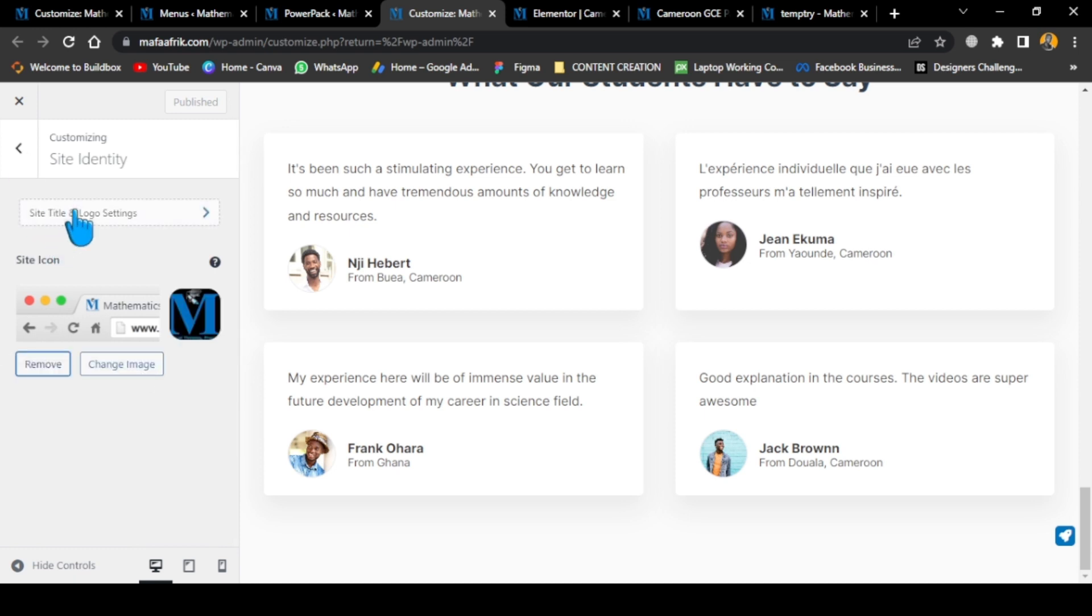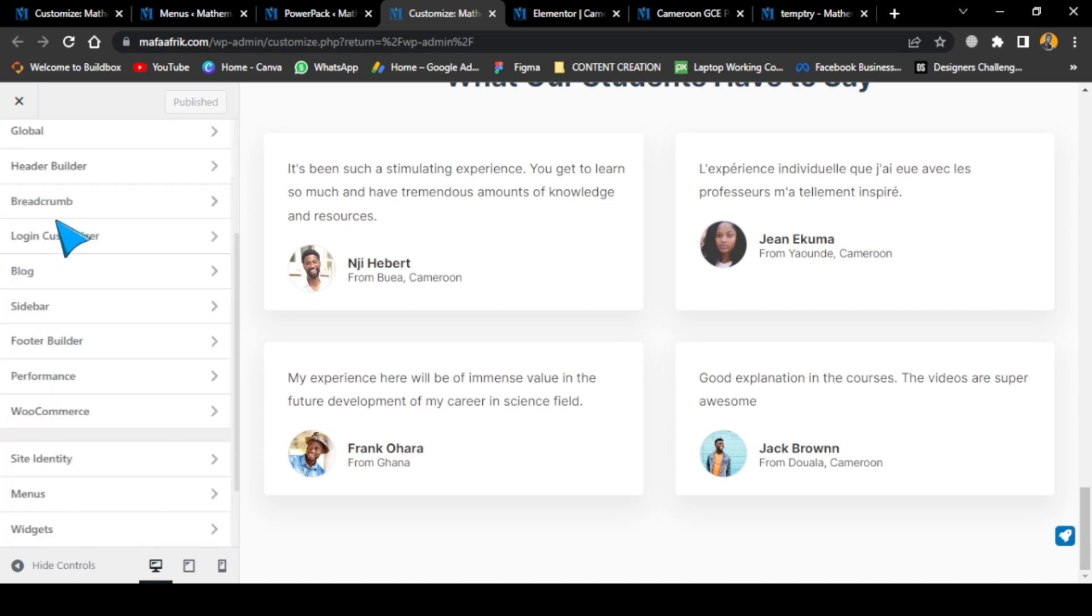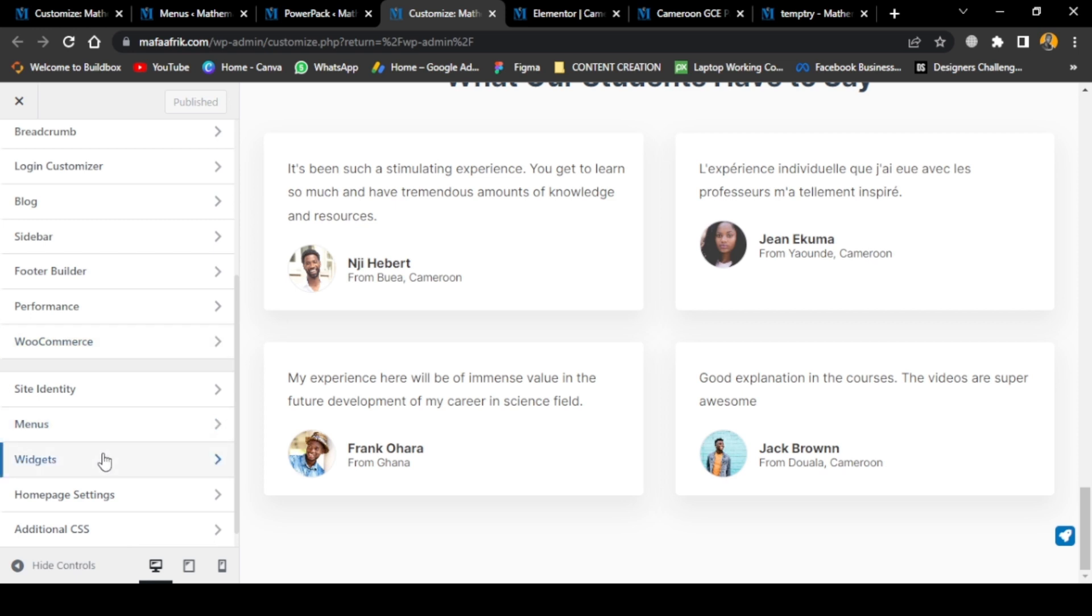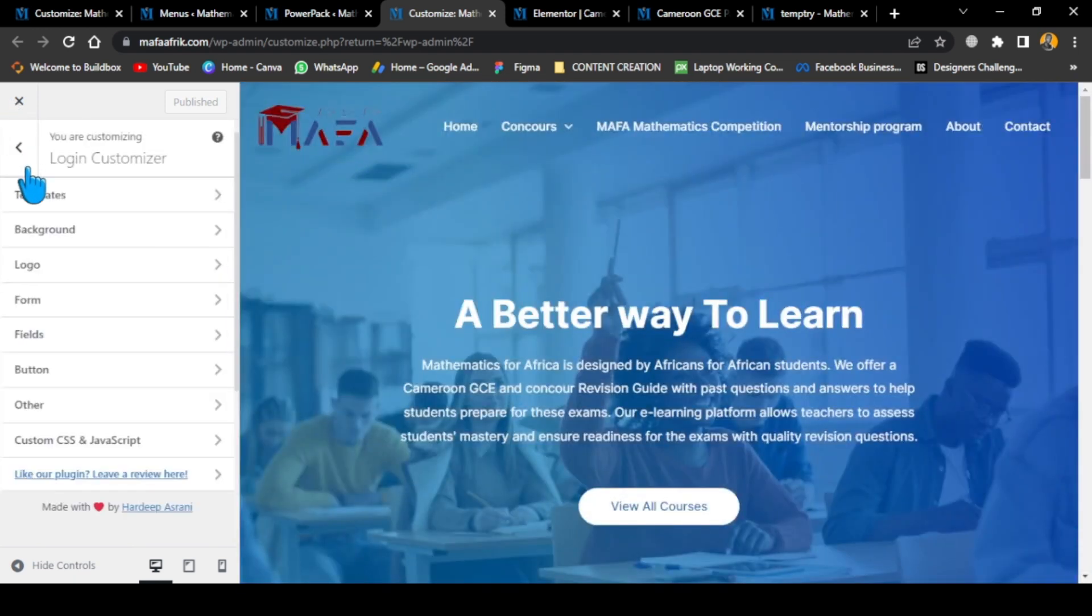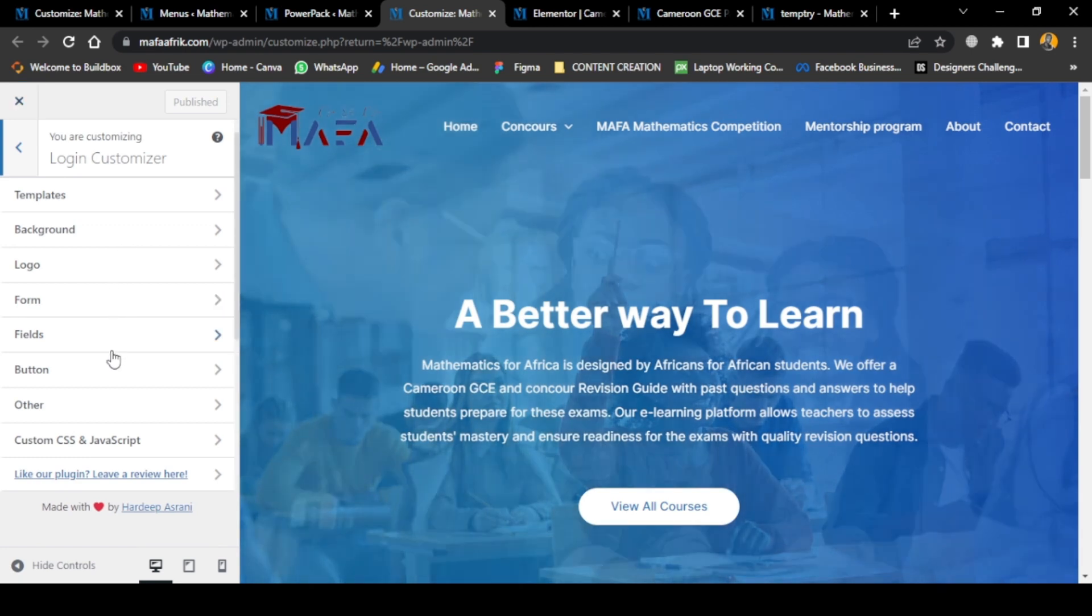The menus - let's see what we can do in the menus. View all locations - I already showed you how to edit menus, so I'm not really going to go into detail. But with the menu and login customizer, I'm going to show you how to build forms.